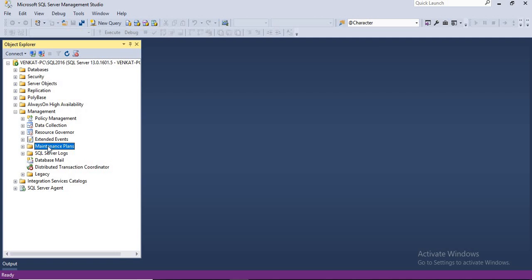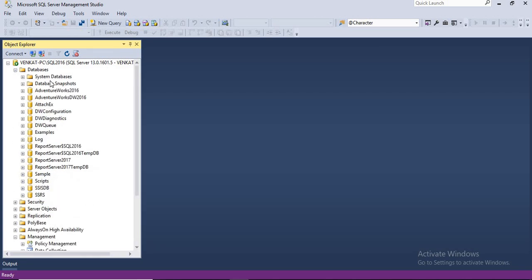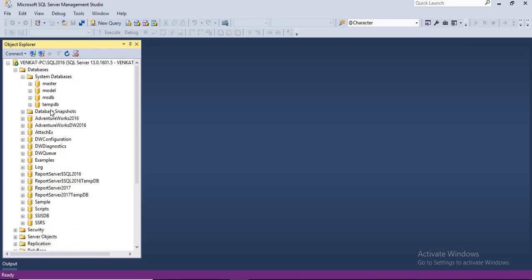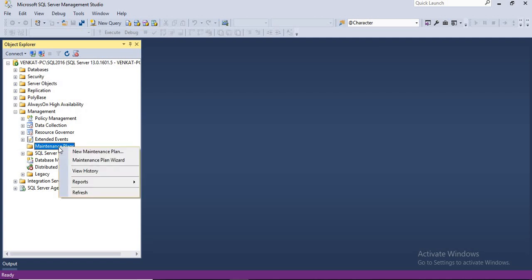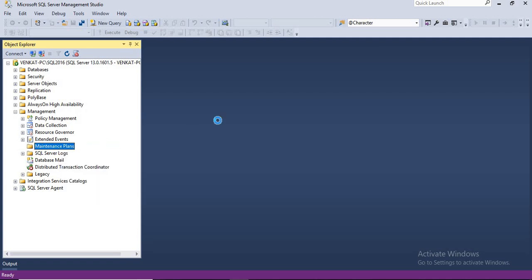Let's quickly expand the management. Under the management, you have a maintenance plan. Please remember that you should have a proper privilege to create maintenance plans. You cannot create maintenance plans with a read only privilege. You should be admin on the server. Let's expand the maintenance plans. Do you have any maintenance plans here? Currently, no. It's an empty maintenance plan folder and I have around some 10 plus databases, including system database of around four.